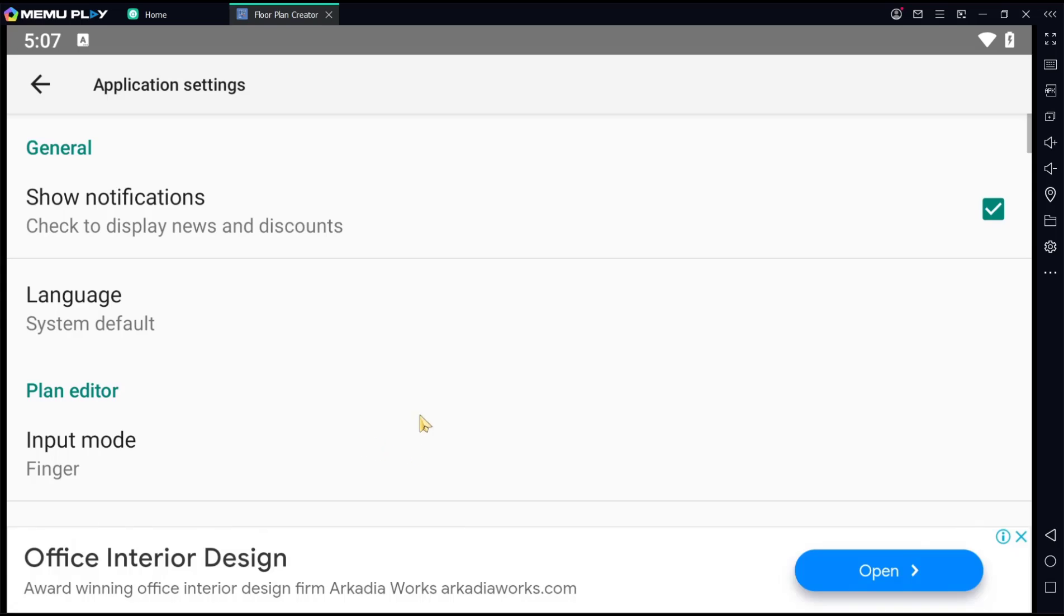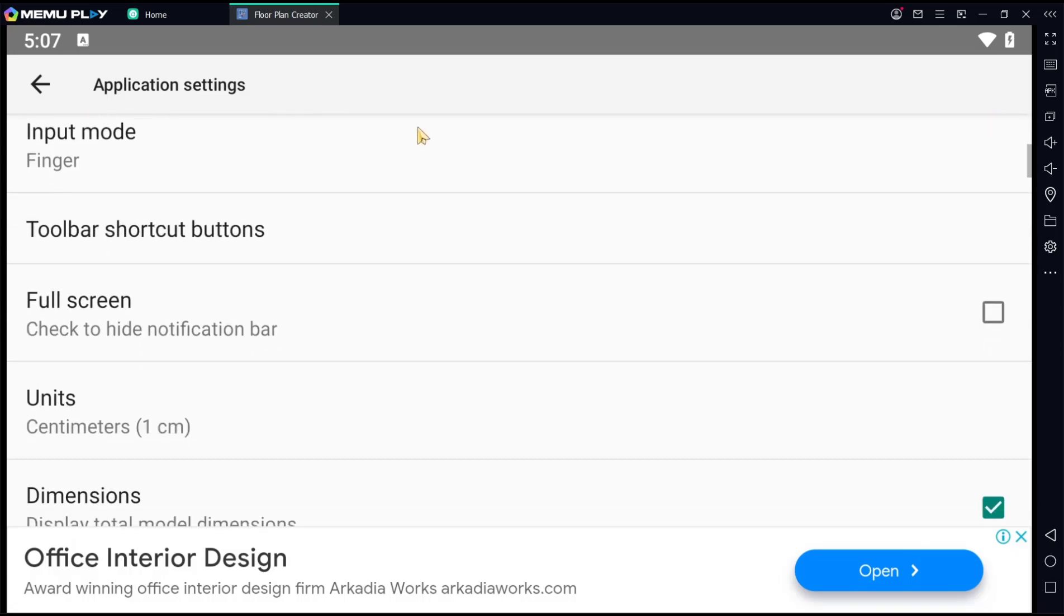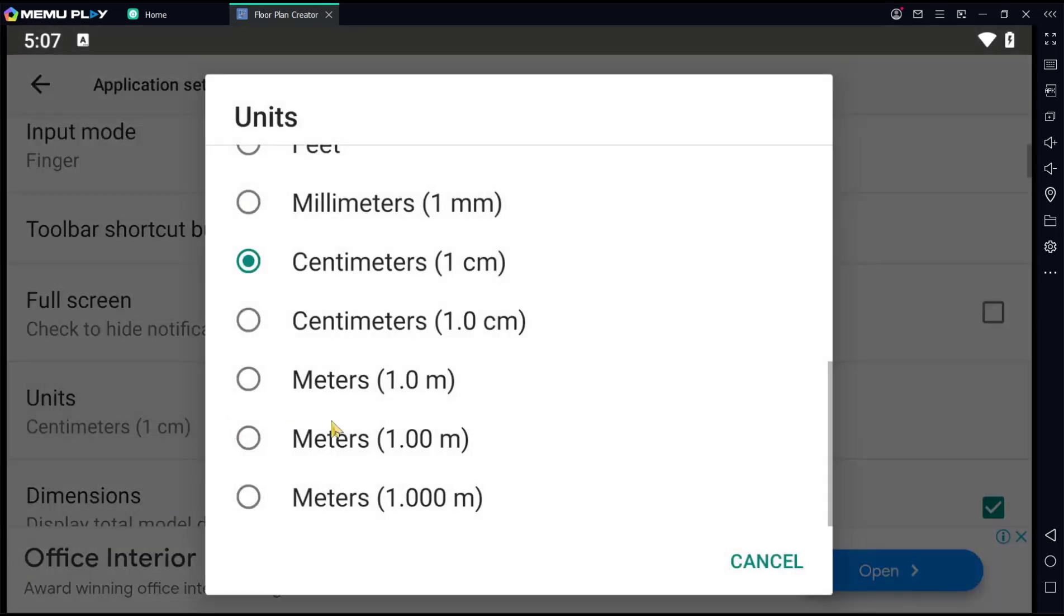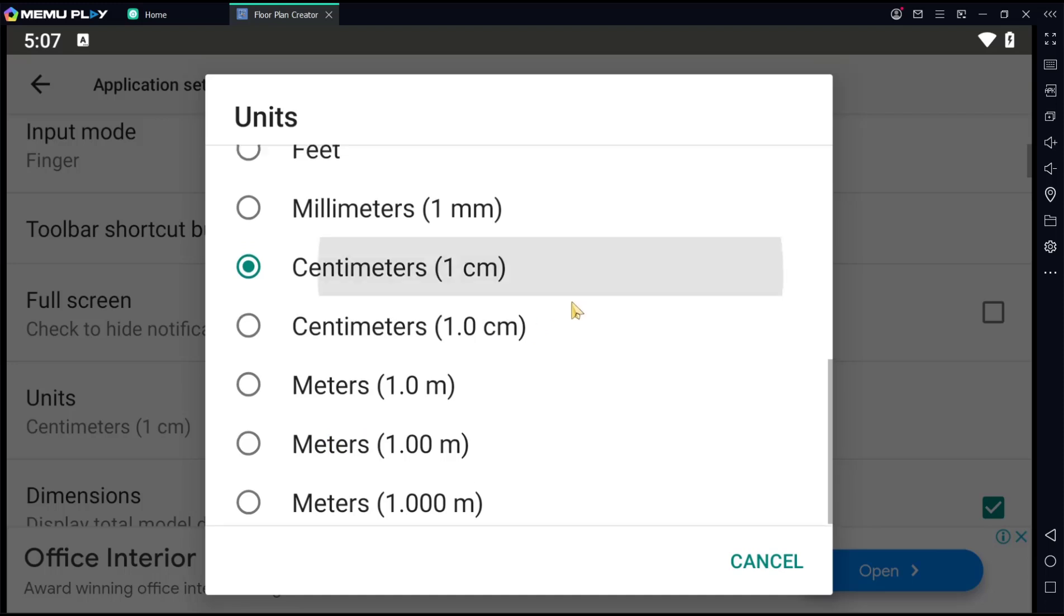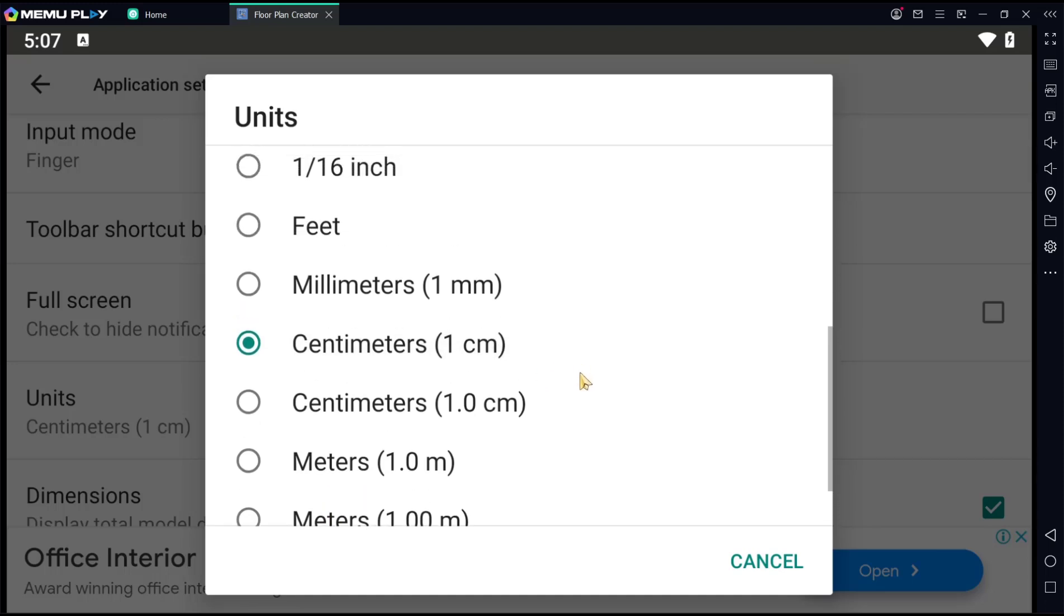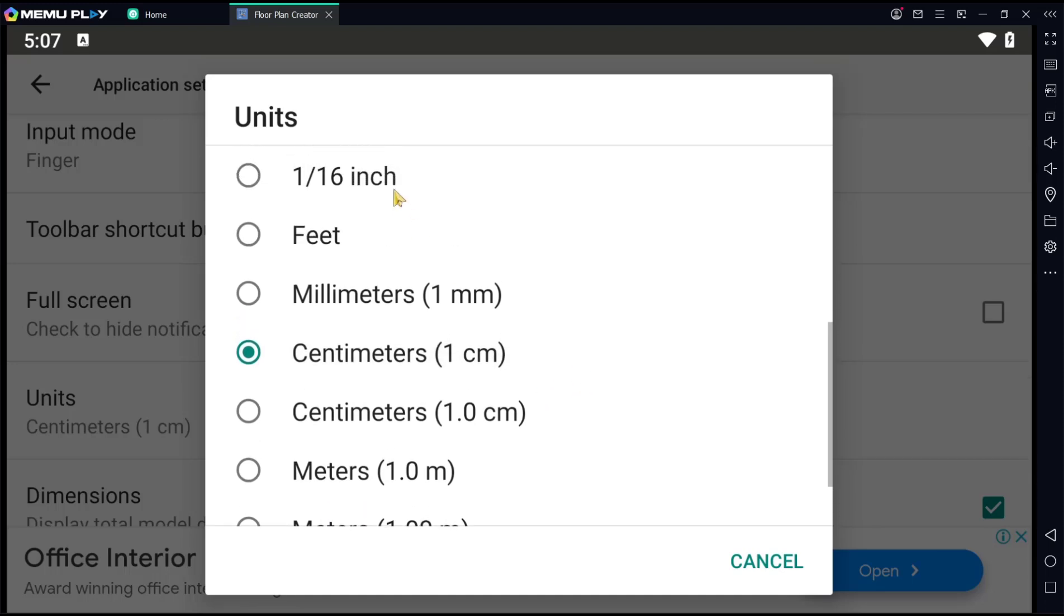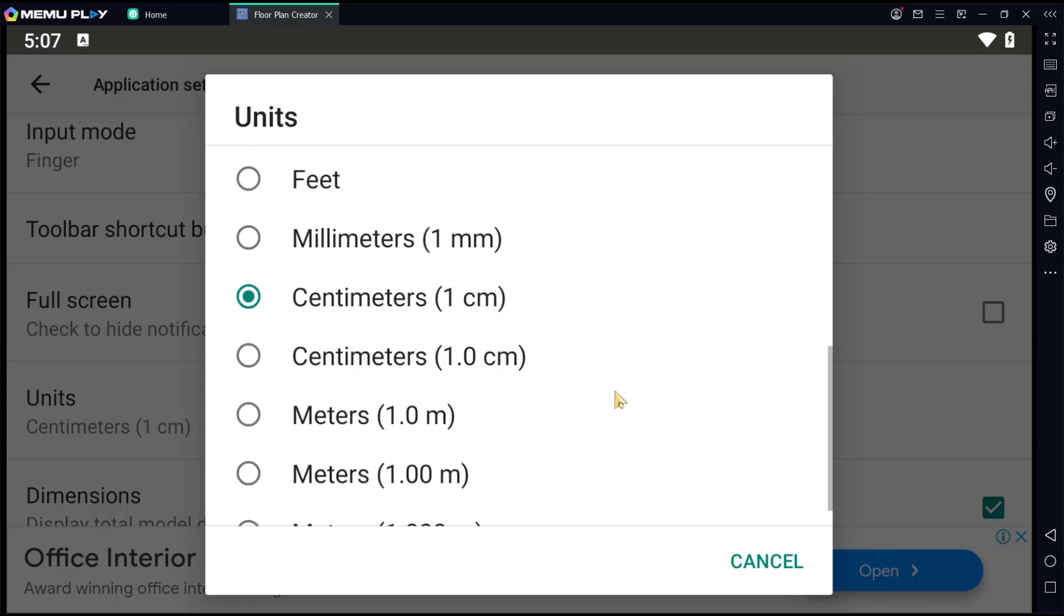Now you can scroll down again and you can see we have this unit option. You can click and there are three, four options. You can change inch, width, millimeter, centimeter, and then meter.